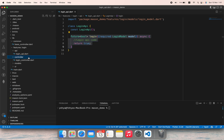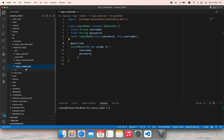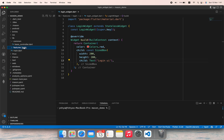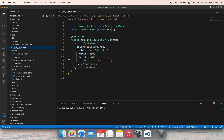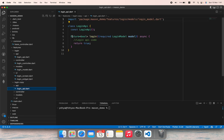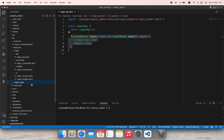Then controller, the logic controller, models, and UI screens and widgets. So let's say you want to add a new feature — basically you would copy login, paste it inside features again, open file by file, remove the code, edit the names, and all of that for each directory.